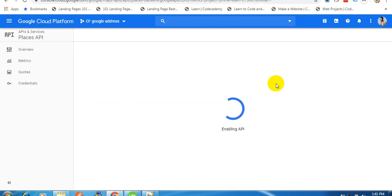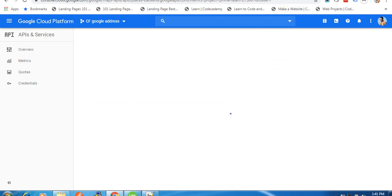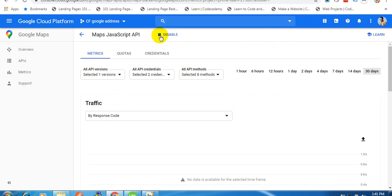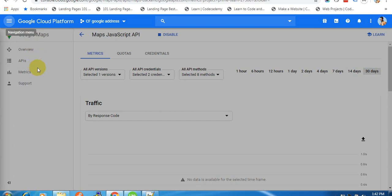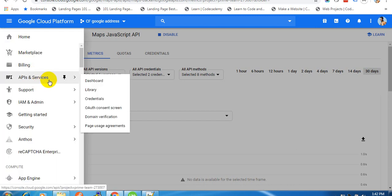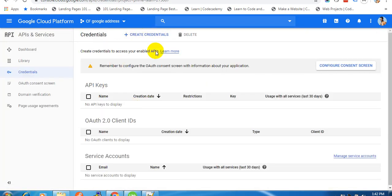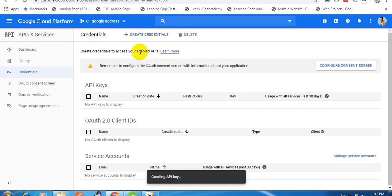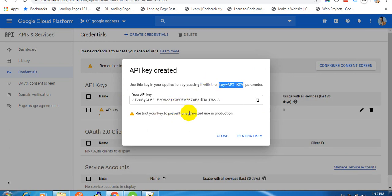Both of our APIs are enabled now. As you can see we have the option to disable, so they are active. Now click on the navigation menu and we are going to create our credentials for this API. Click on APIs and Services and then click on Credentials.